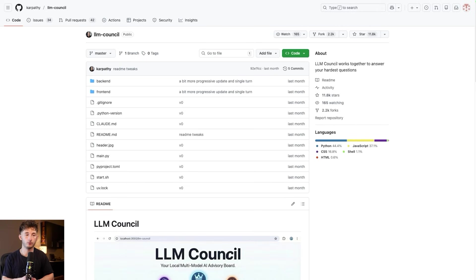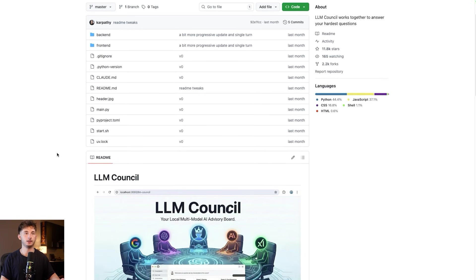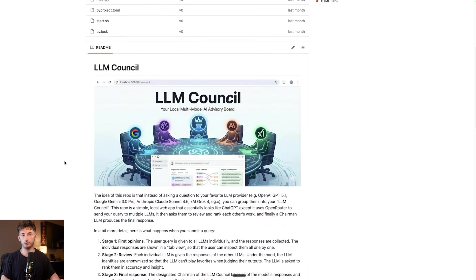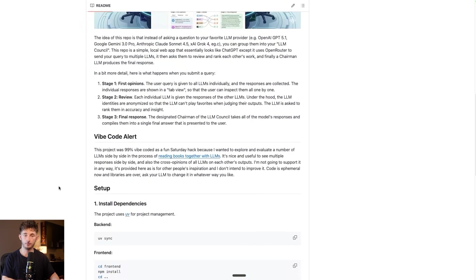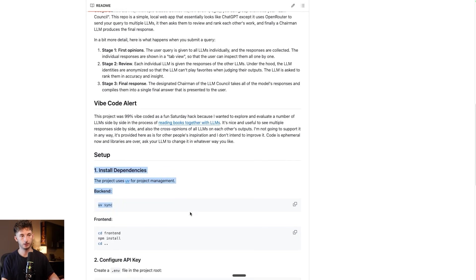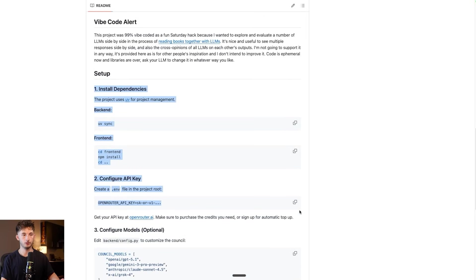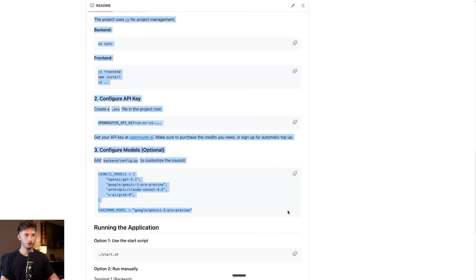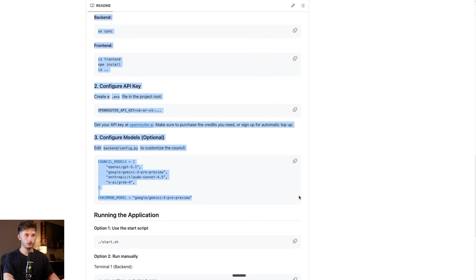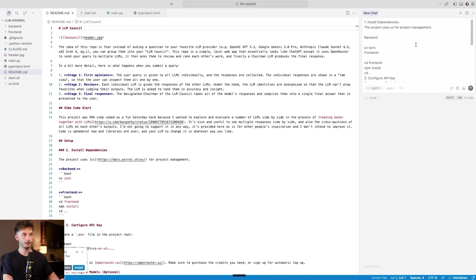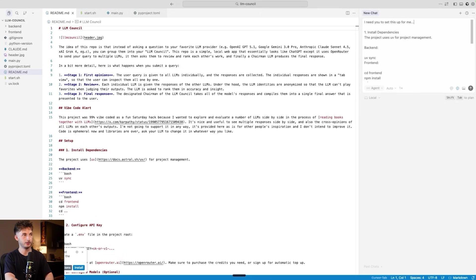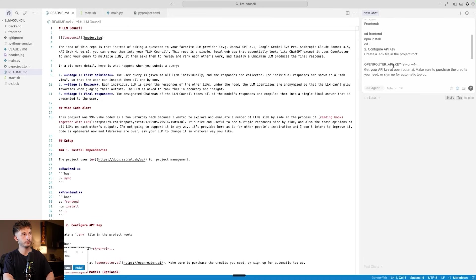Before we move on, we're going to set up the rest of the system. Go ahead and find yourself on the github. Link will be down below in the description. Inside of this git, we're just going to scroll down to the setup, and we're just copying the setup right here. We're going to copy this, bring it back into LLM console. We're going to put this in here. I'm going to say, I need you to set this up for me.